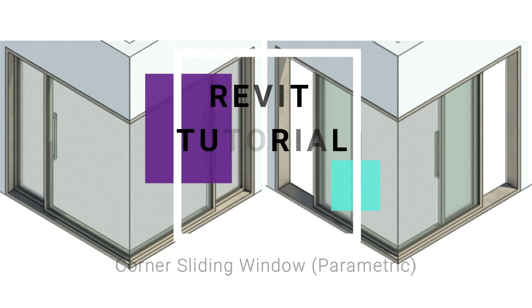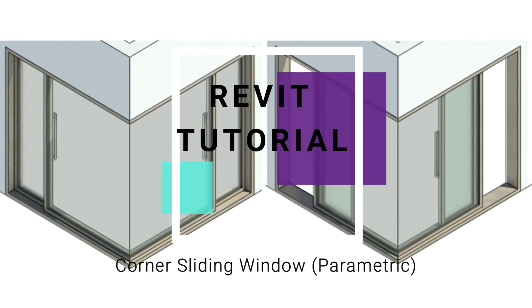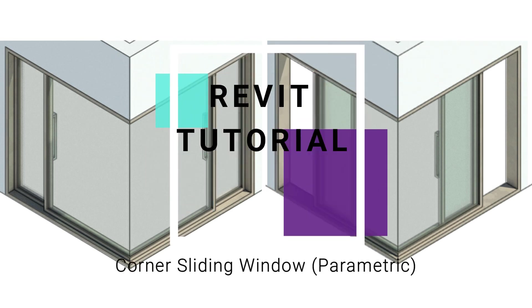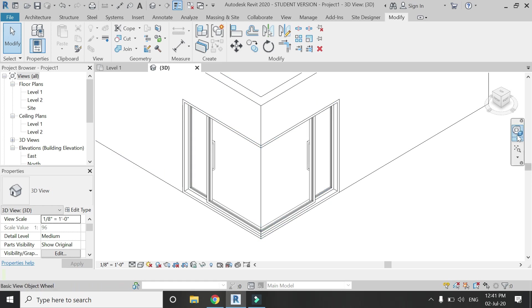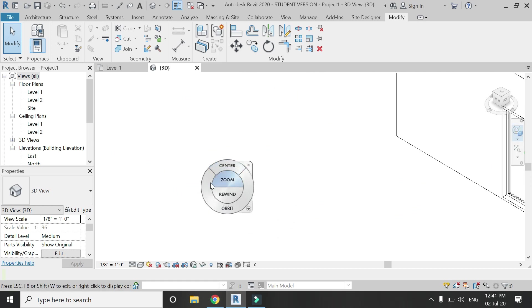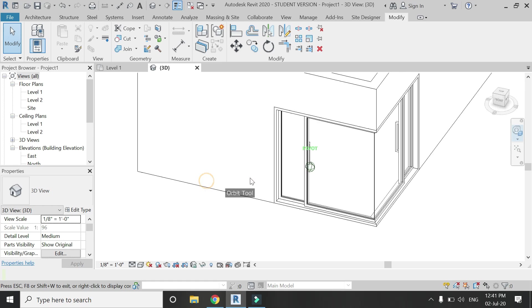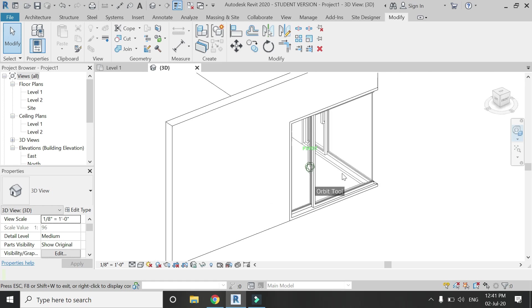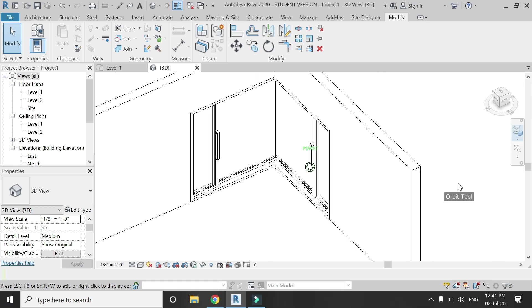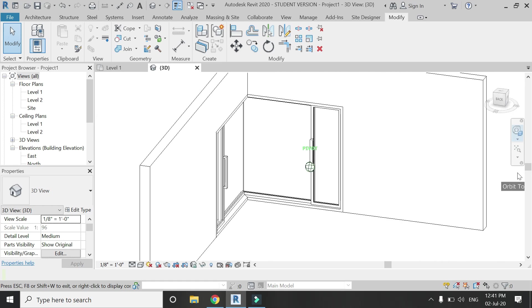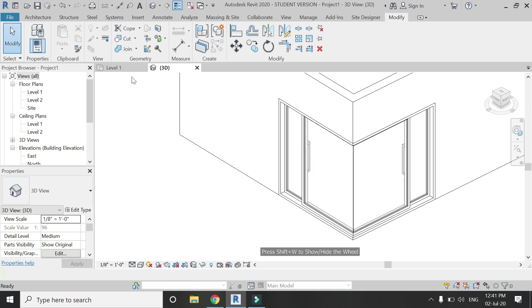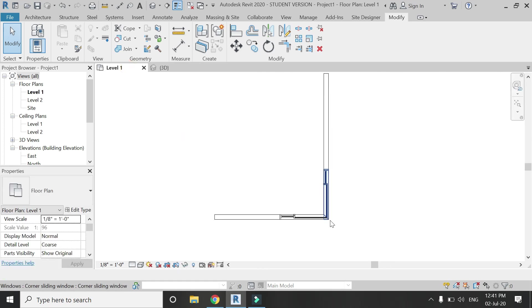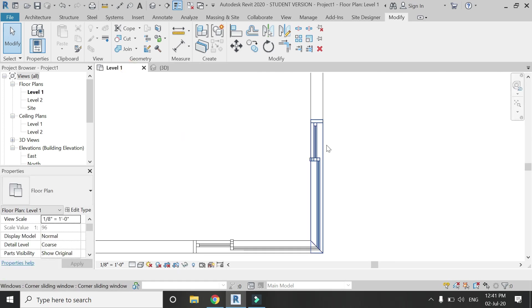Hello everyone, today I am going to create a corner window with a sliding door. This corner window is fully parametric and you can change its height and width, and you can also open and close the sliding door.